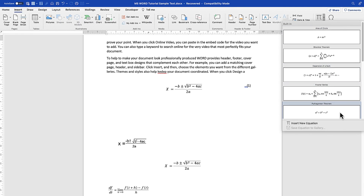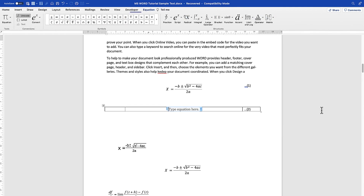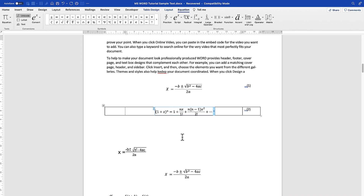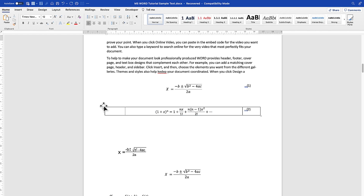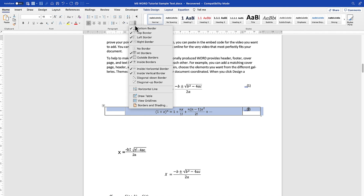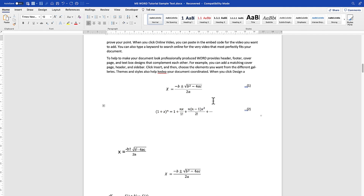To insert another equation, I go to Insert, then Equation, and scroll down to find 'equation table' in the gallery. I select it, write or paste my equation inside, and then remove the borders manually by selecting No Border. You can also remove borders at the point of table creation.